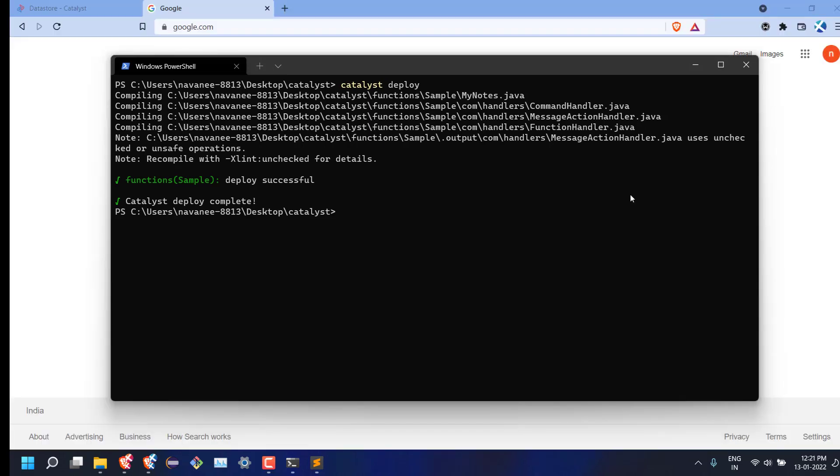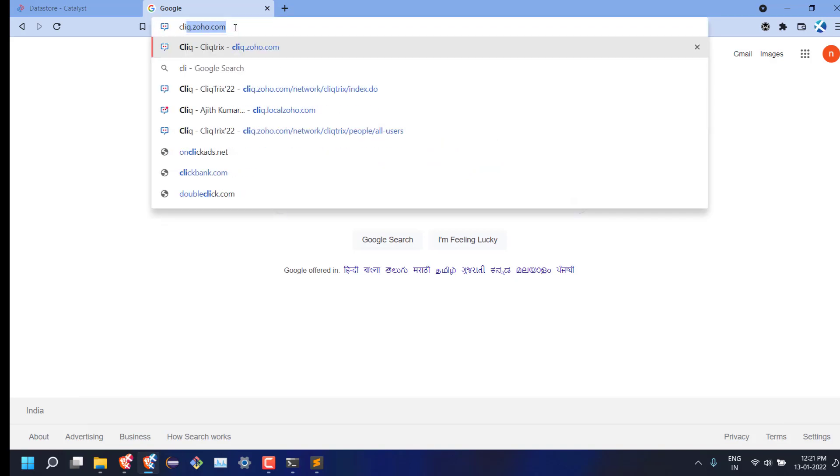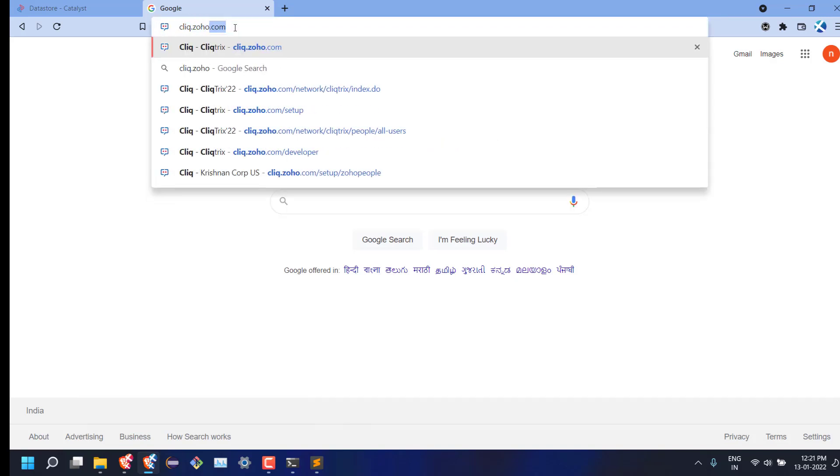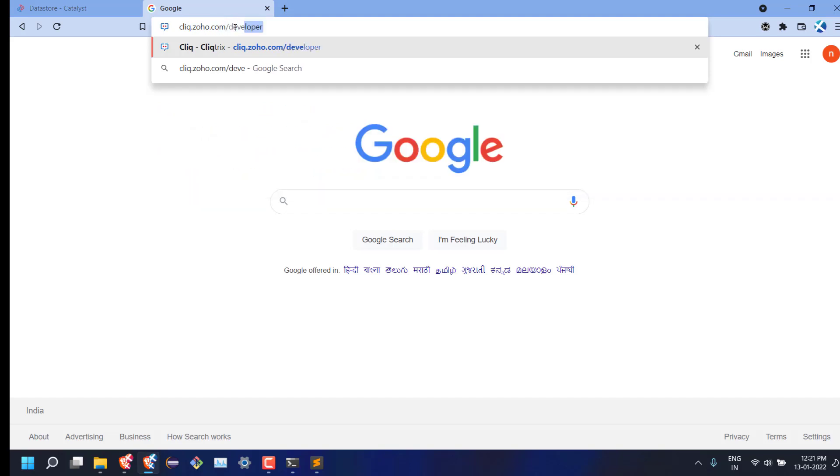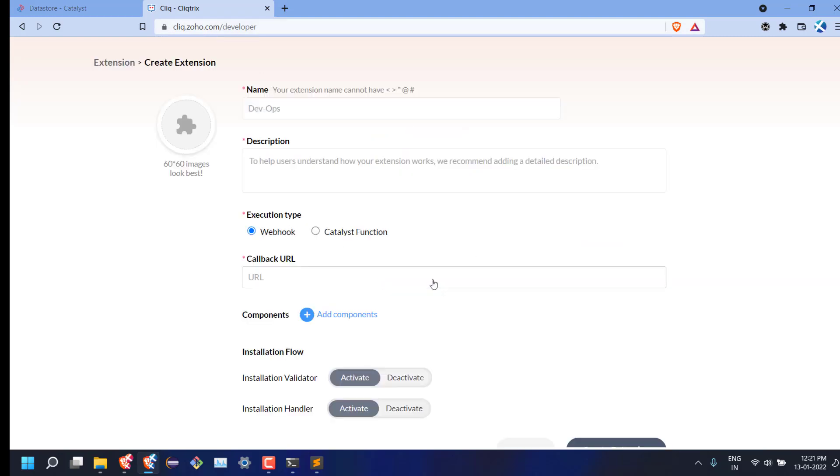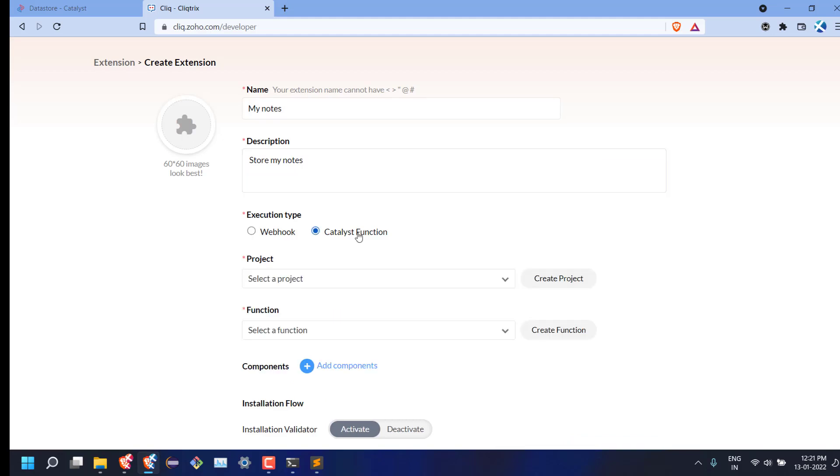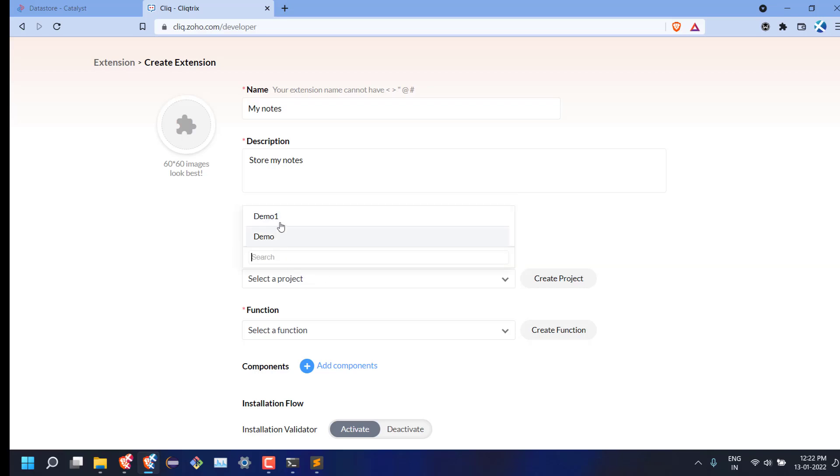Now let's see how to create an extension in Cliq and connect it with the function we created in Catalyst. Visit cliq.zoho.com/developer. Click on create extension. We can name this extension as MyNotes and add a short description. Set the execution type as Catalyst function and we can choose the project and function we created now.